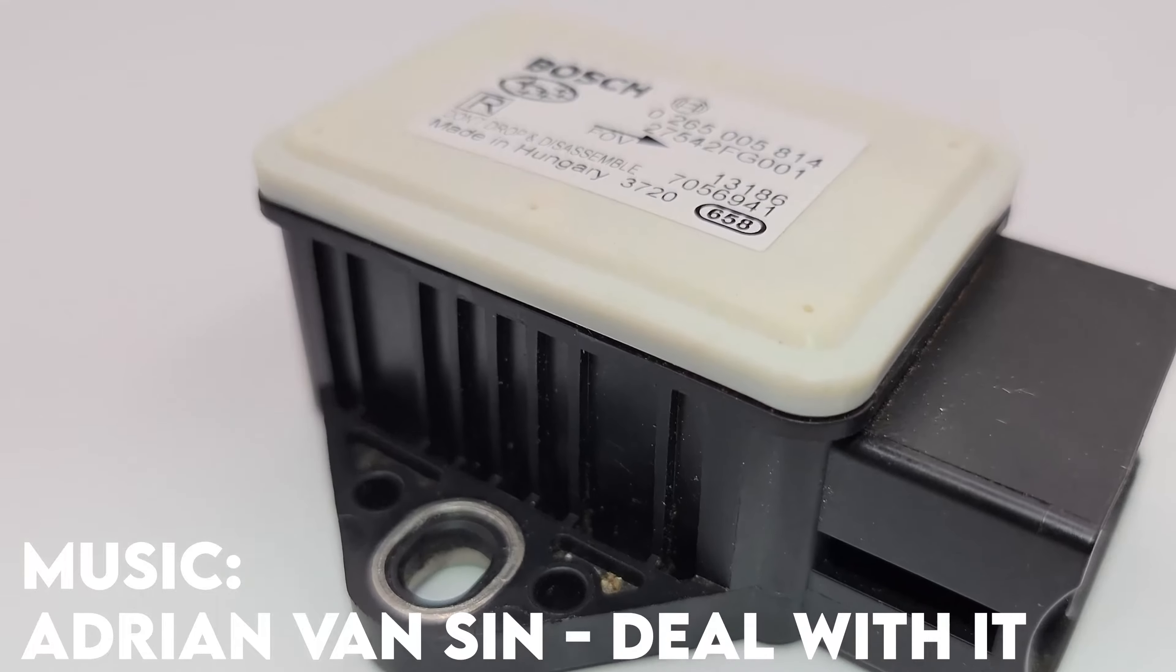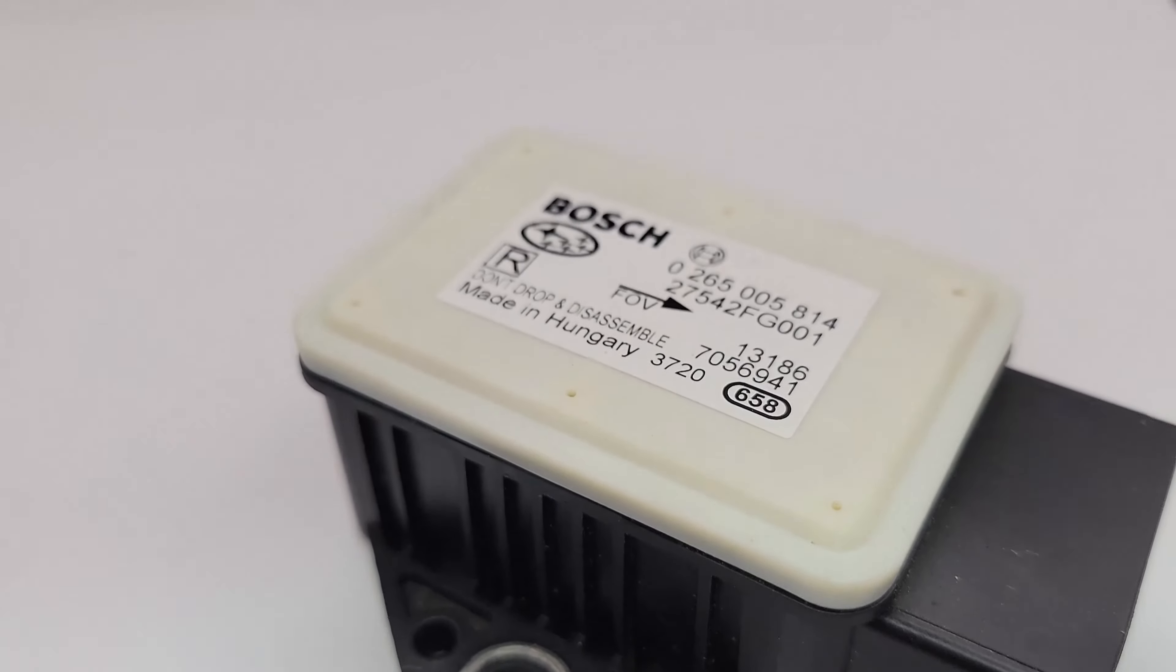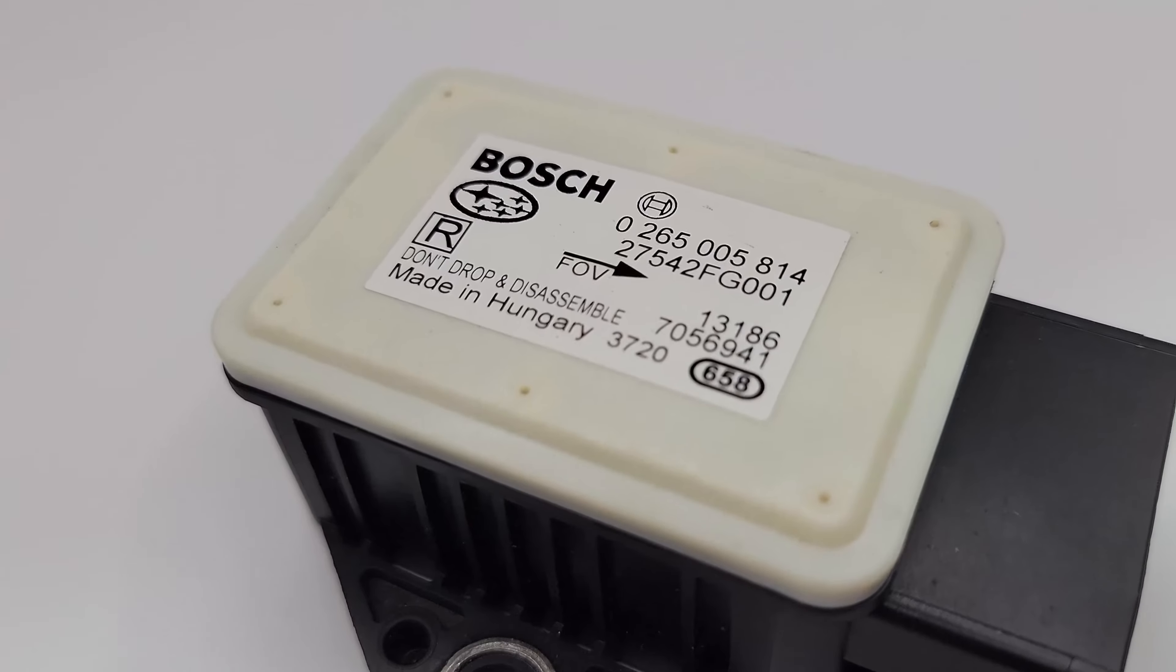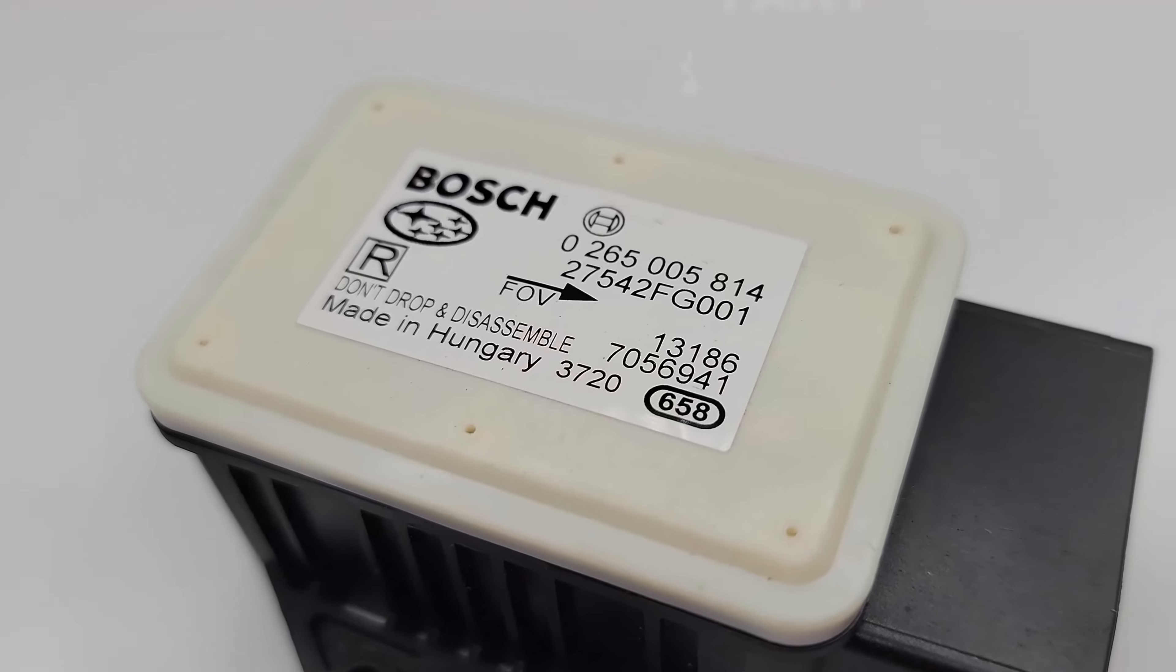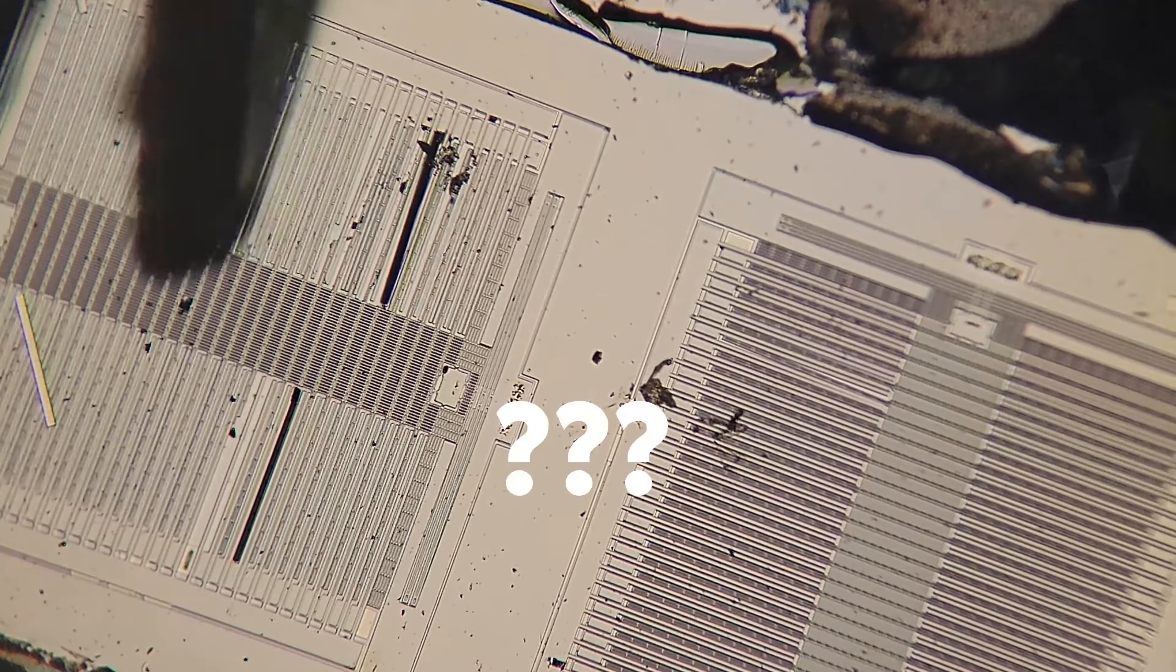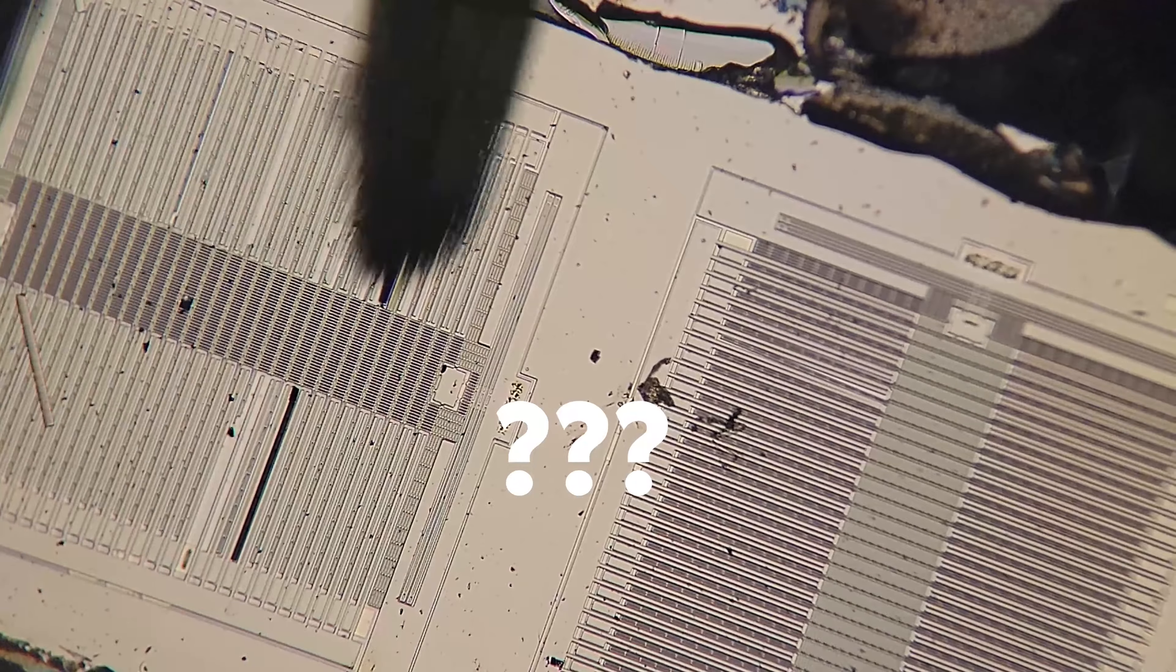Hey everyone, welcome back to another video. Today we're going to take a look at this part and find out what this is. Let's get started.